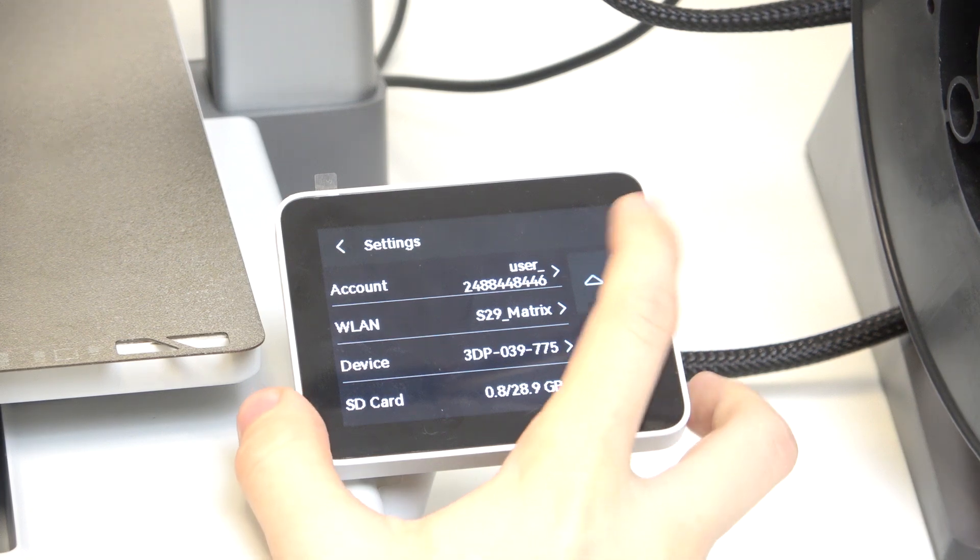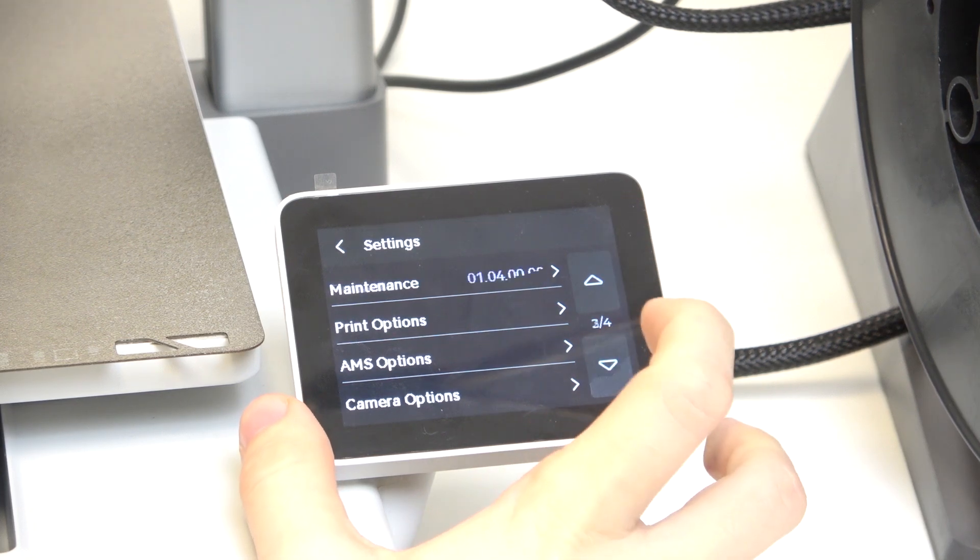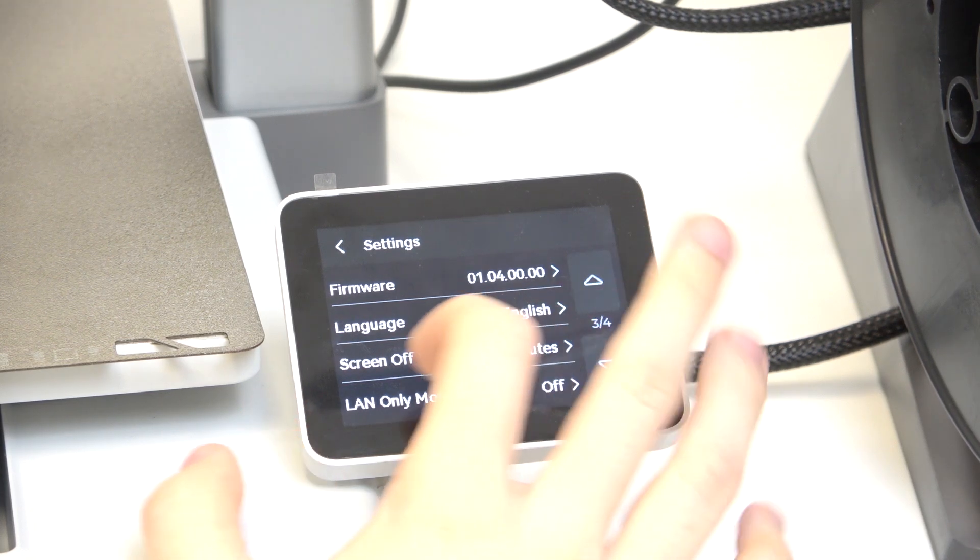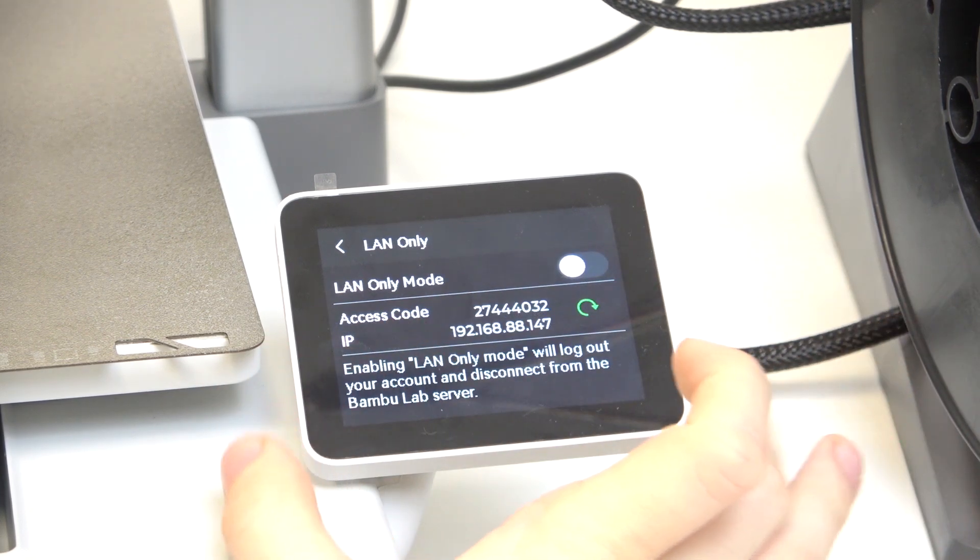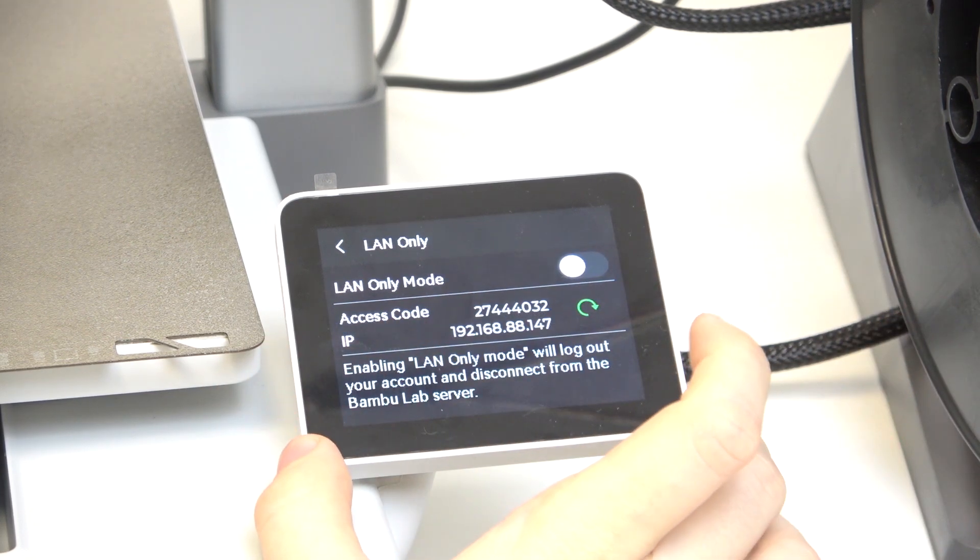So go to setting, then go to the third screen and find LAN-only mode.